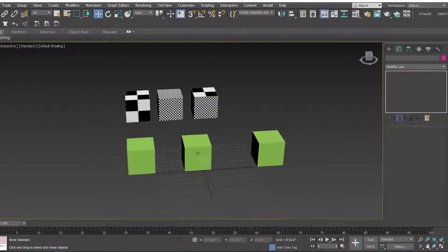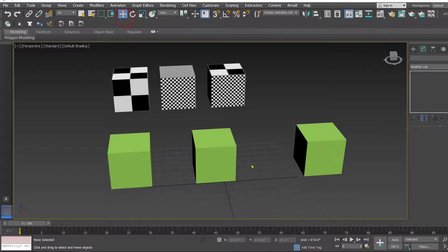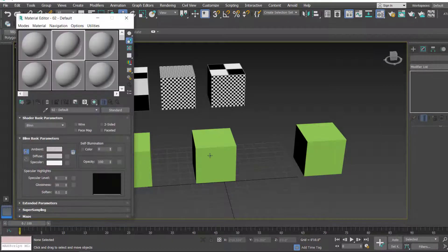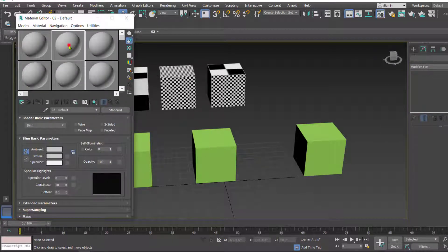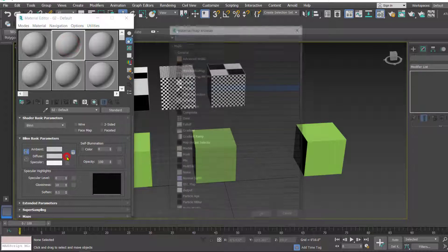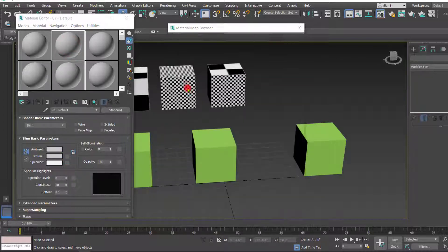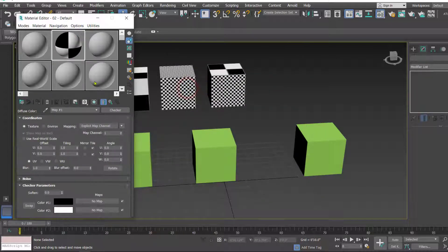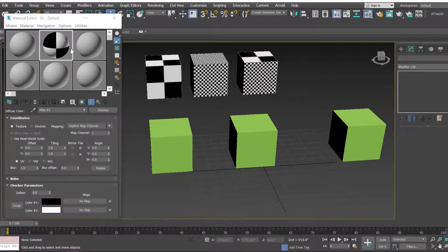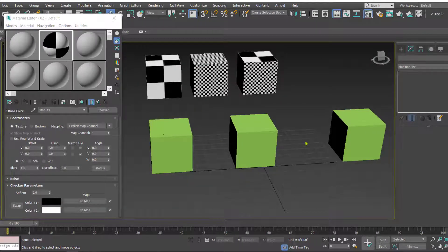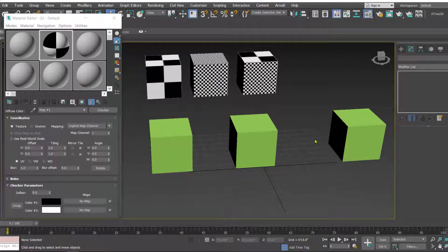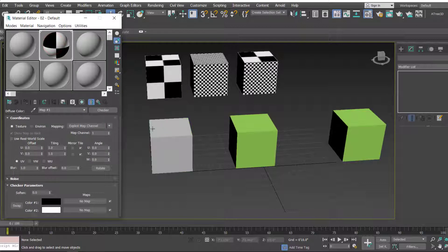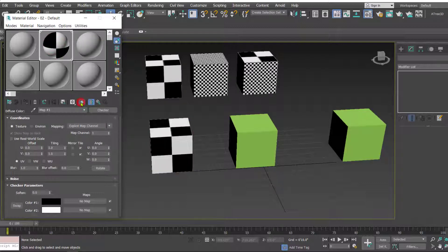First I'll open the material editor. In the material editor let's take this checker map and I'm going to apply the checker map to all three of these cubes.